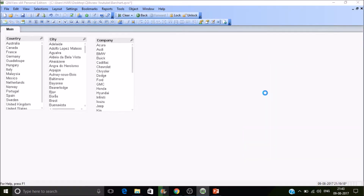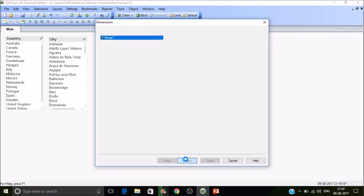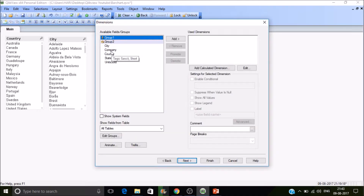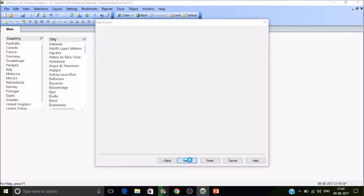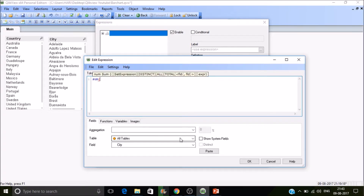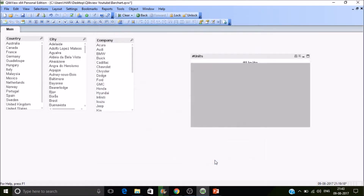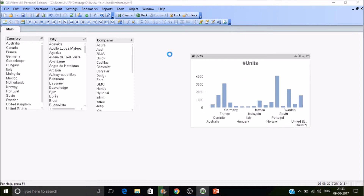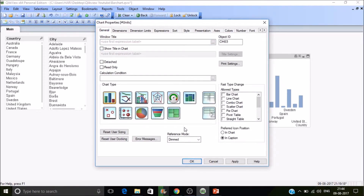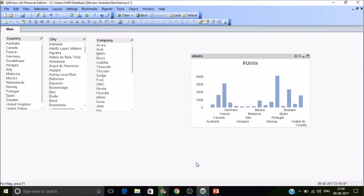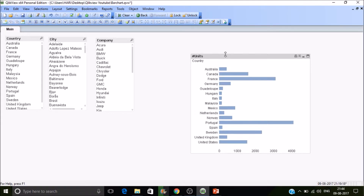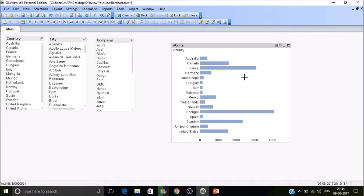Create a bar chart, select a dimension — assume that as country — then next, units sold, then press OK. Change the orientation and disable the show title in chart. So here the units sold per country are calculated.